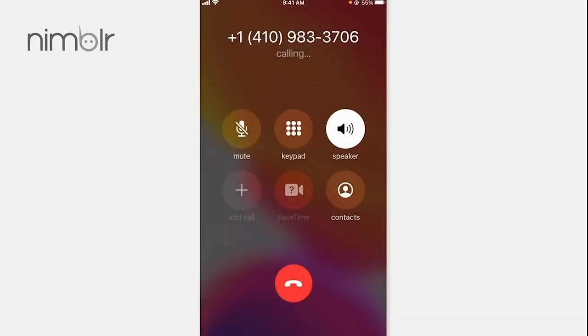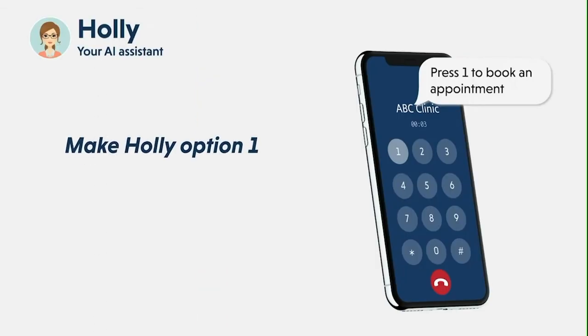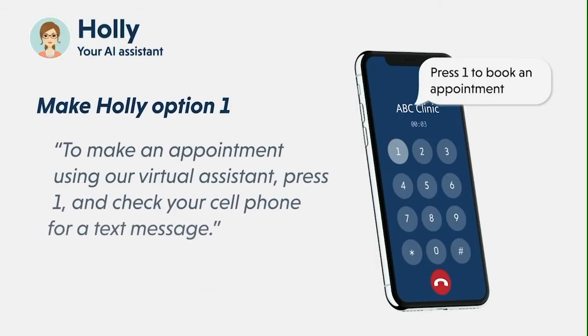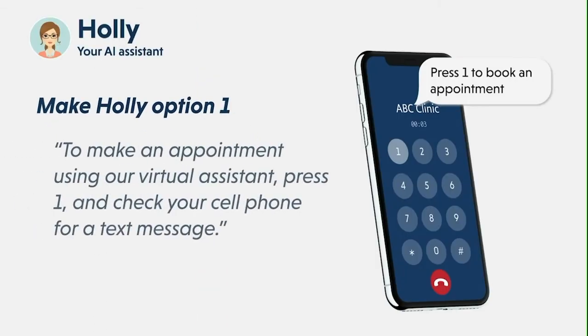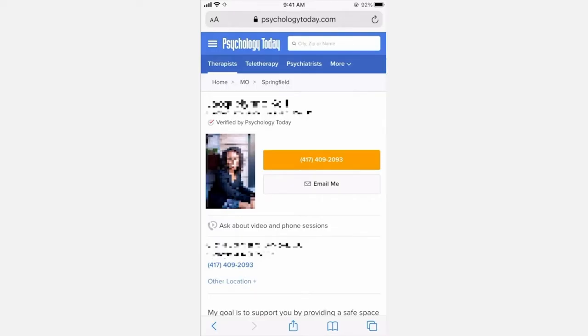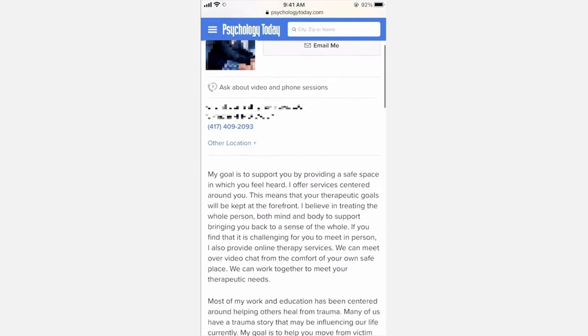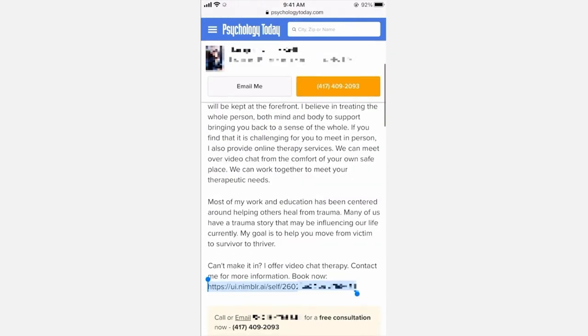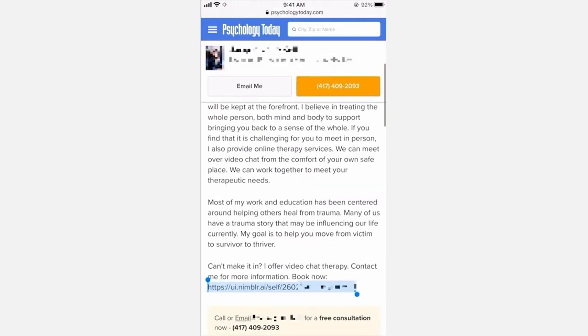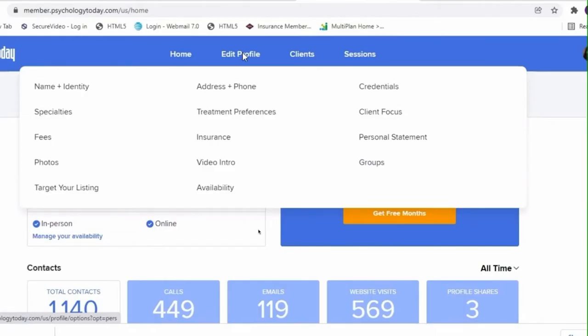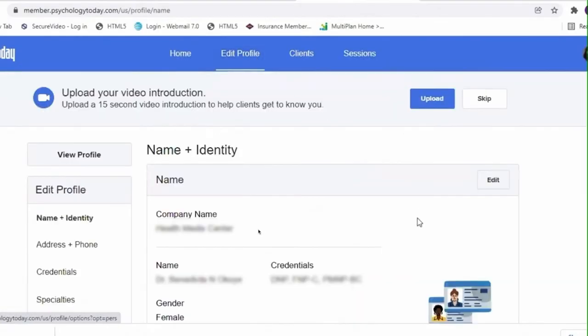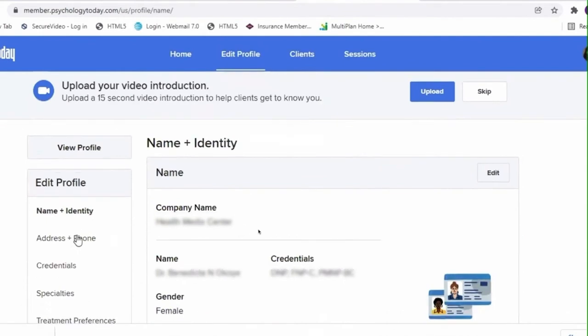The phone tree filters clients based on what they're calling for, allowing Holly to automate your scheduling. Number two: we will add your scheduling link to the bottom of your bio. Let's start with replacing the phone number.